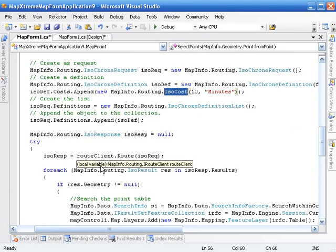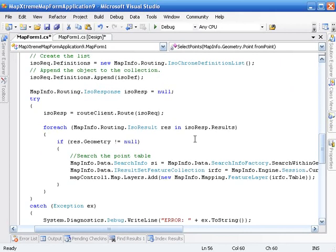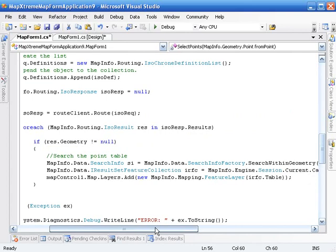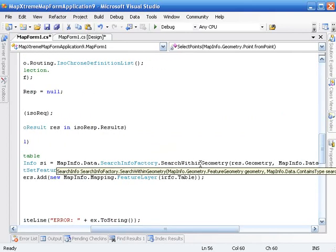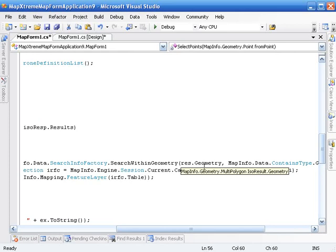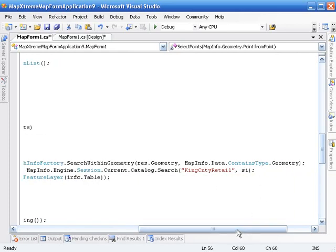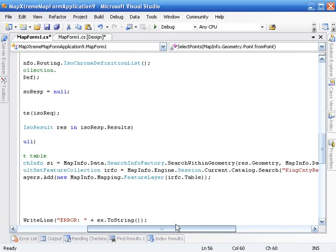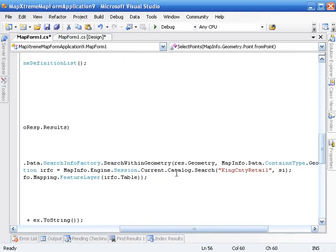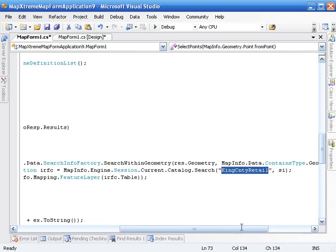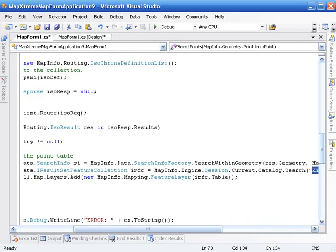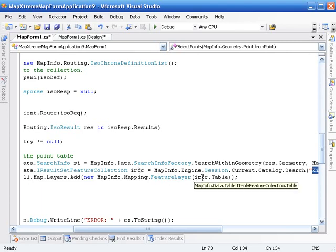So since I'm sending in an iso request to the route command, it's going to return me an iso response. So what I'm going to do then is, since I could have had more than one cost, I need to enumerate through the possible results that came back. So I'm going to ask for each result in the results collection, does that result have a geometry? If it does, let's create a search within geometry search info. The geometry that I want to search within is the returned result geometry. And does it contain the geometry that currently exists in that table? I'm going to take that search info object, pass it off to the catalog, and do a search. This is a business points data set. We're going to send in that search info. Give me all the geometries that are within that 10-minute polygon. I'm going to get back a result set feature collection. I'm going to take the table pointer from that result set feature collection, create a feature layer around it, and pass it off to the map.